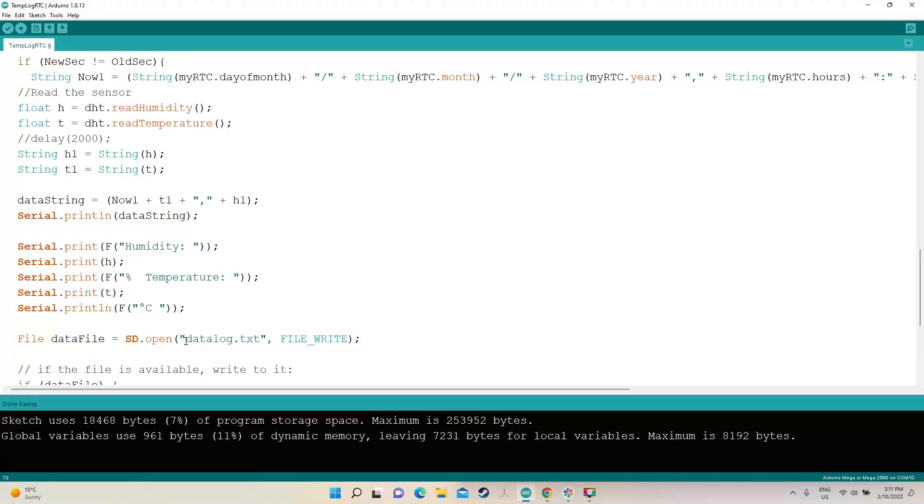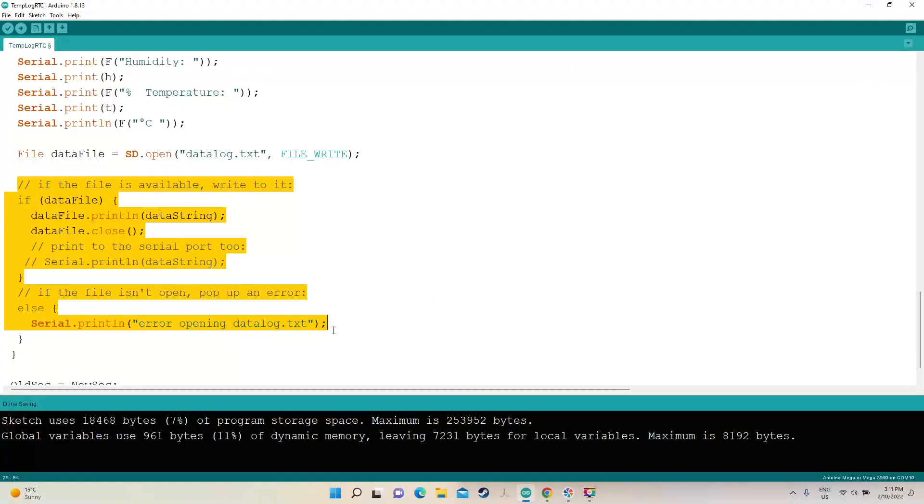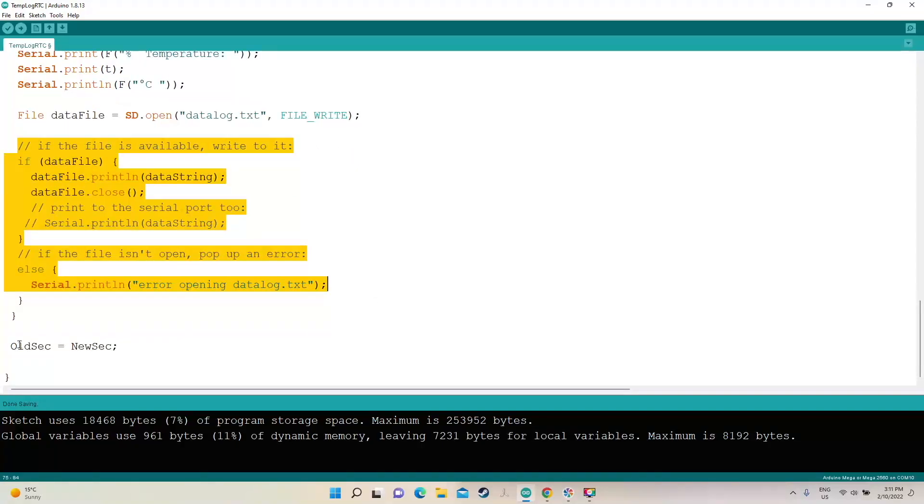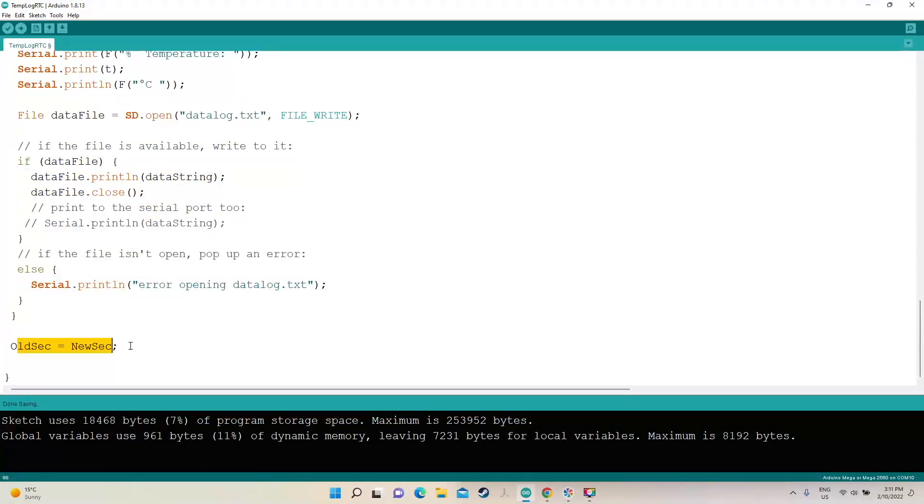Now the file on the SD card is going to be called datalog.txt. So how this works is if the file's available, open the file up, print in, then close the file and then move on. Now it saves the old second as a new second and then starts again.